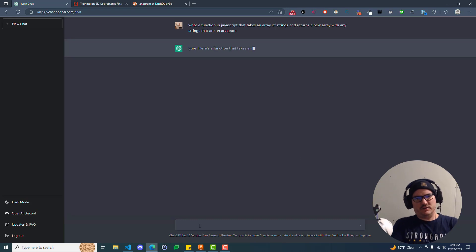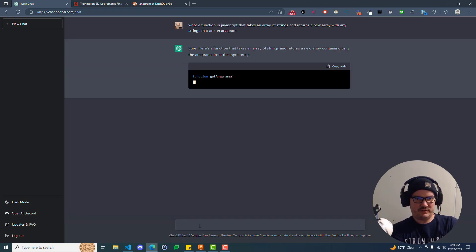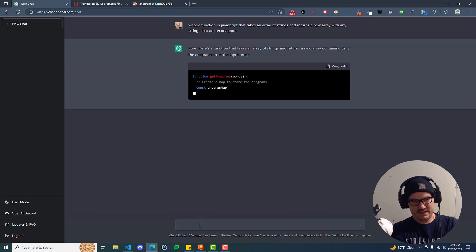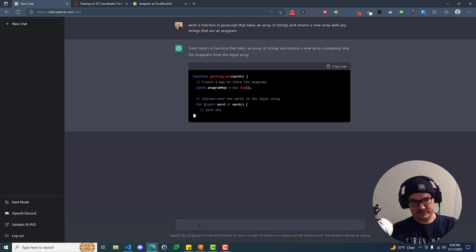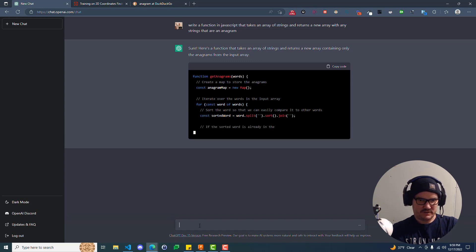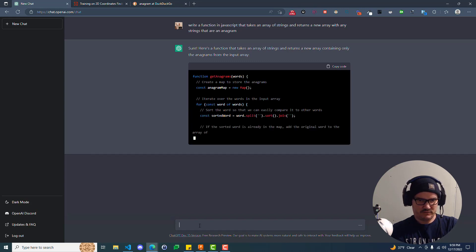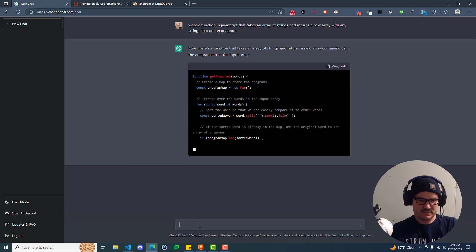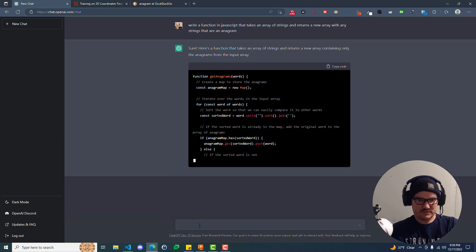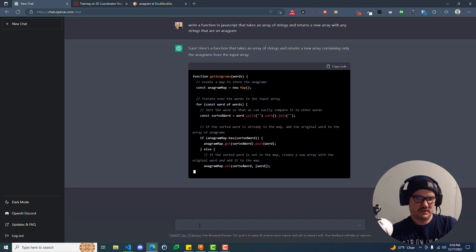All right, so here's a function that takes an array of strings and returns a new array containing only the anagrams from the input array. So you get anagrams, words, anagram map, new map. Oh, that's cool that it uses map. And then it says for const word of words, and that's iterating over the words array, saying sorted words, word split, sort join. So sort the words so they can easily compare it to other words.